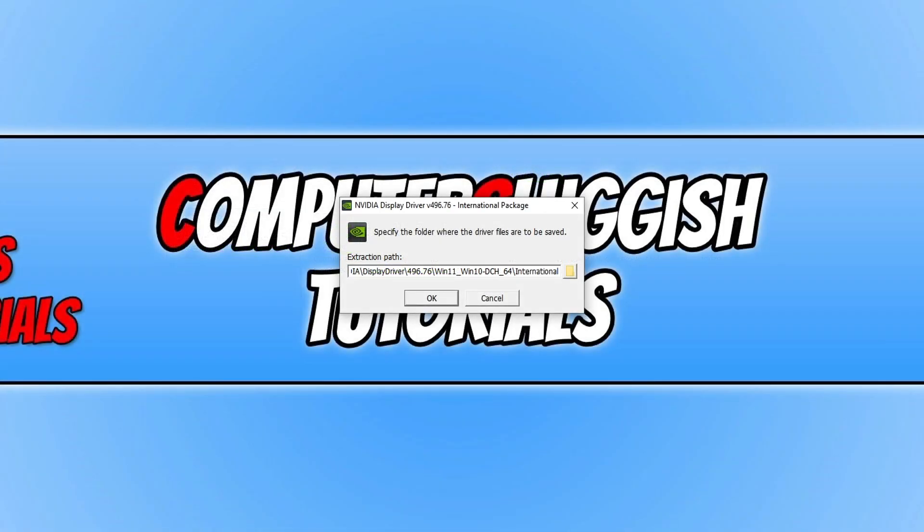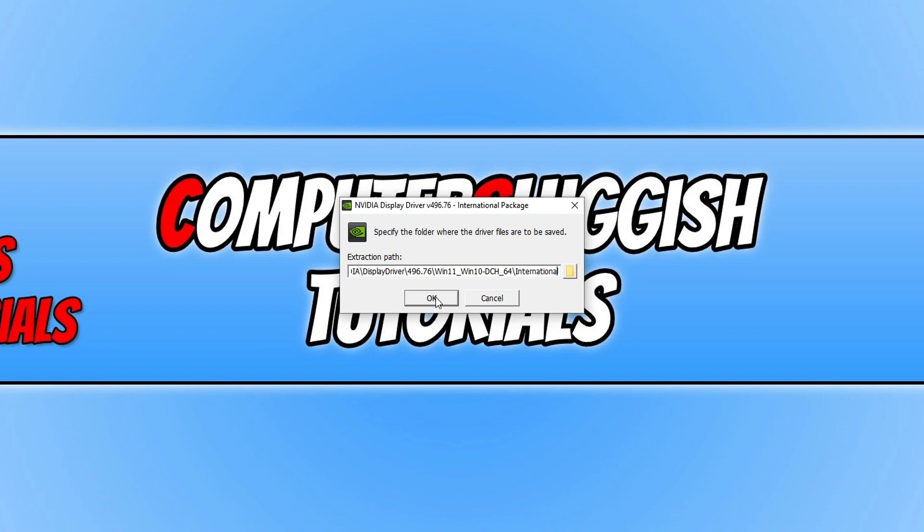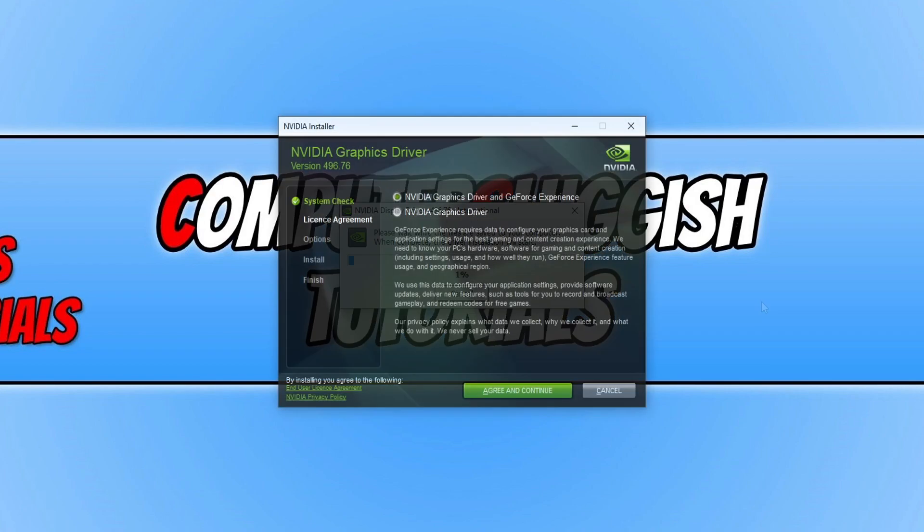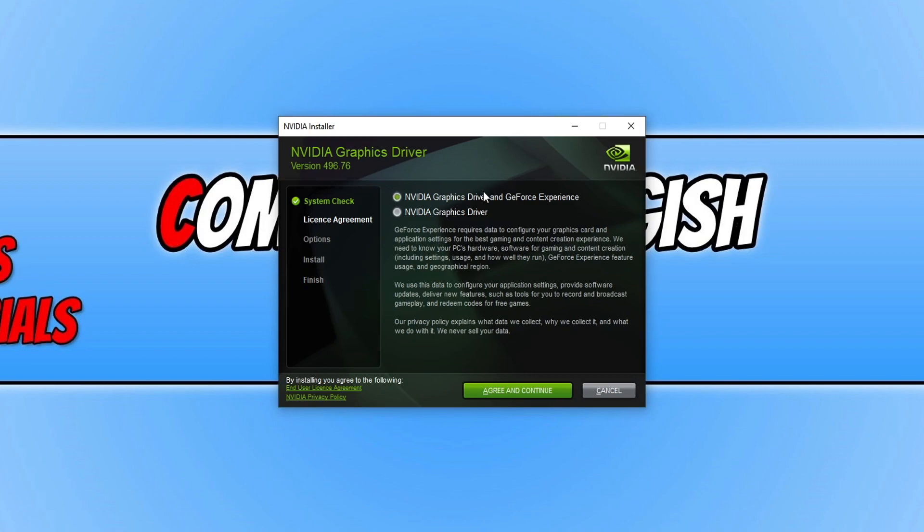Once the file has finished downloading you then need to run the setup file. You then need to press ok. You can now choose if you'd like to just install the driver itself or if you'd like to also install GeForce Experience. I want to install GeForce Experience with my driver which means I'm going to keep this option selected.